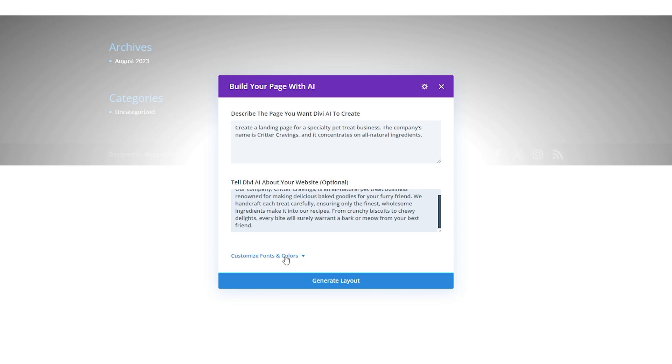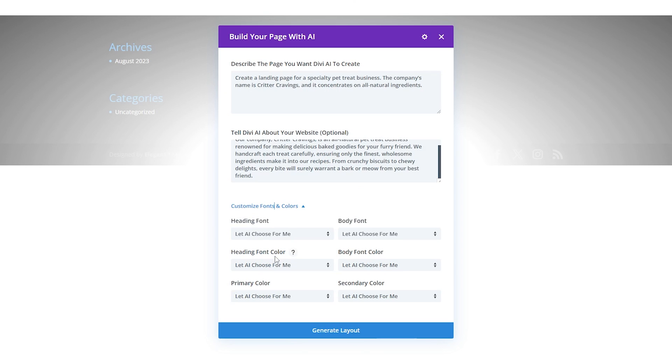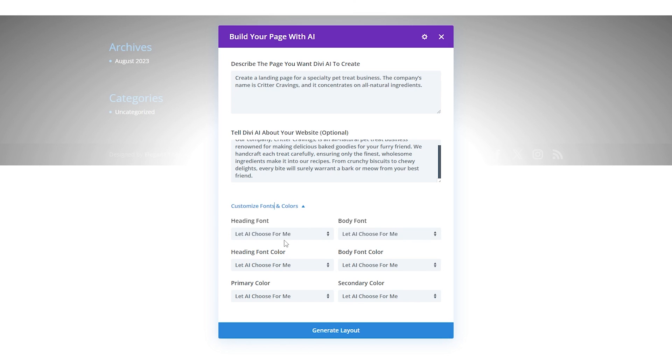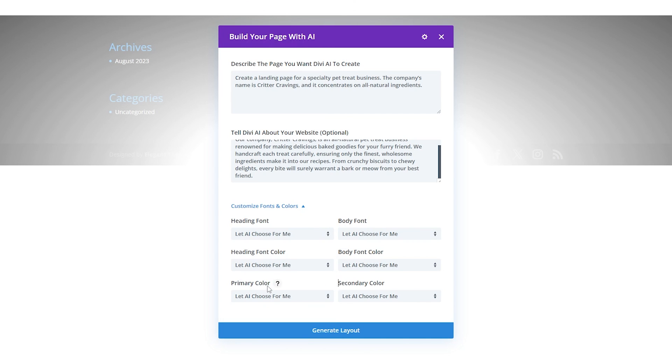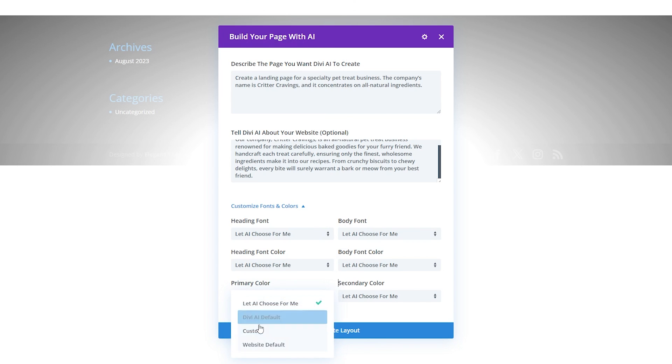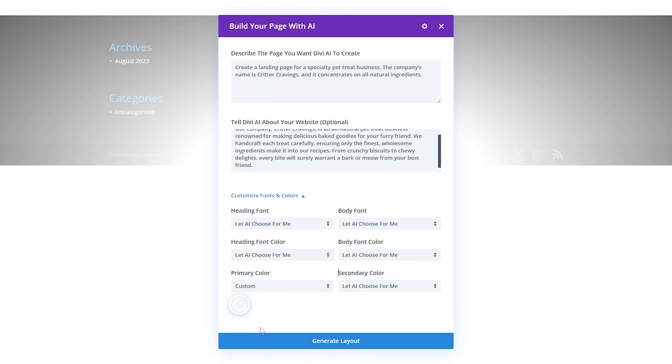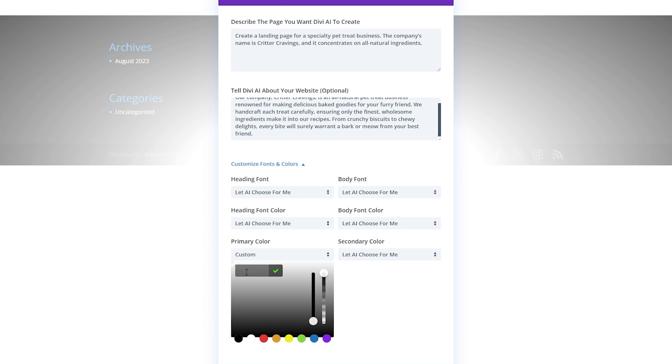Now we can open up this drop down for customized fonts and colors and we have some options here. You can see for all of our settings for heading font, body font, heading font color, body font color, and your primary and secondary color. You have a couple options here. You can either let the AI choose this for you or you can hit the drop down menus and choose the ones that you want to use. For instance if you already have primary and secondary colors in mind we can go down here and click custom and then we can choose which colors we want to use.